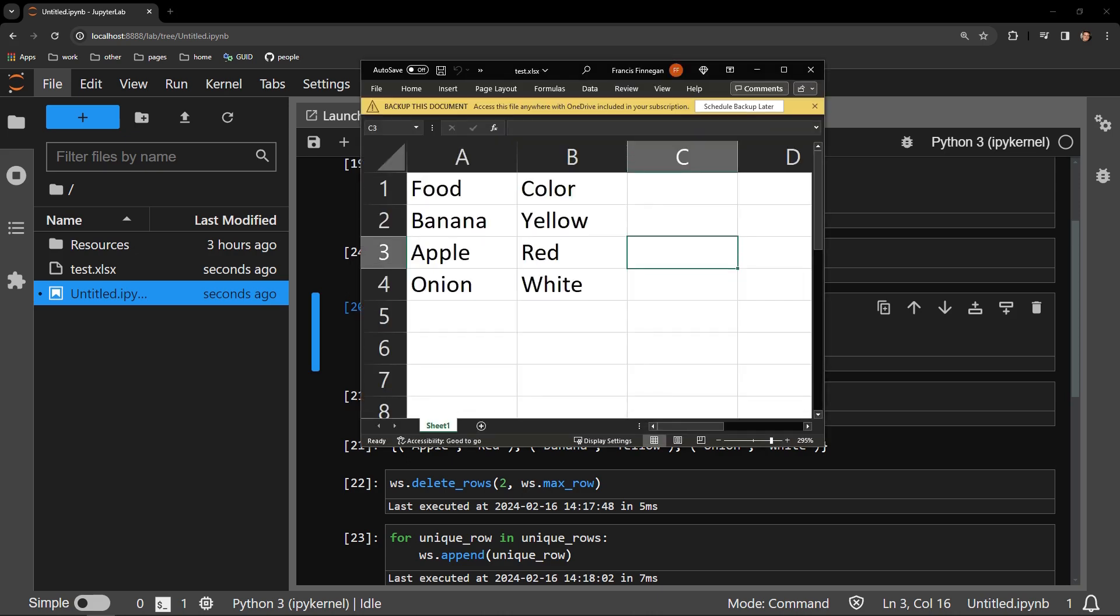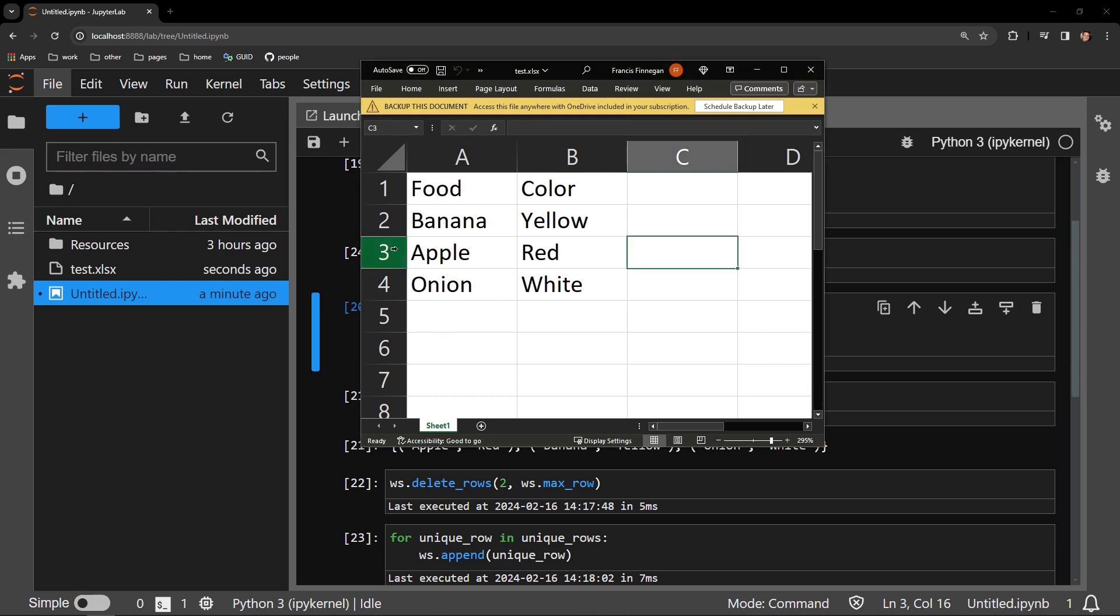And there you have it. The unique rows are all that's left in our Excel workbook. There is only one row of apple red and one row of onion white.